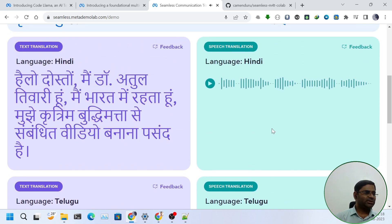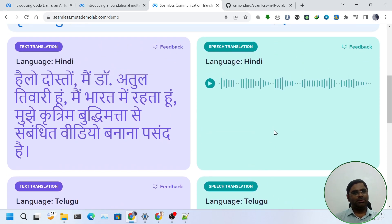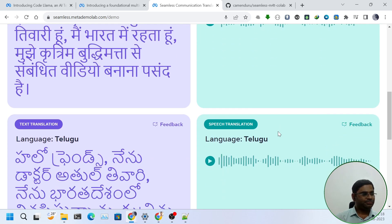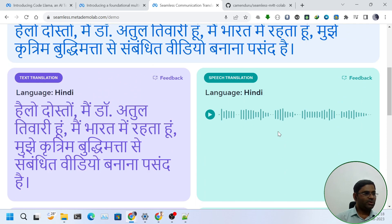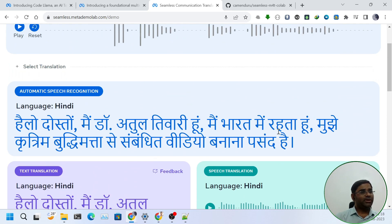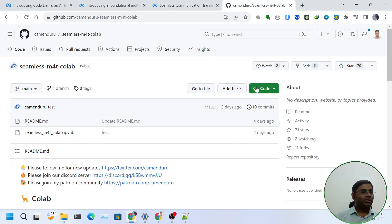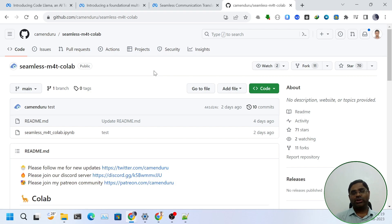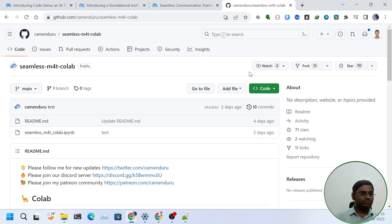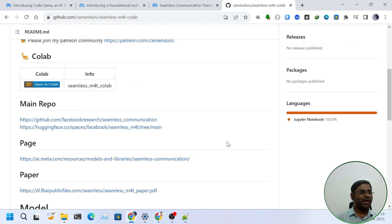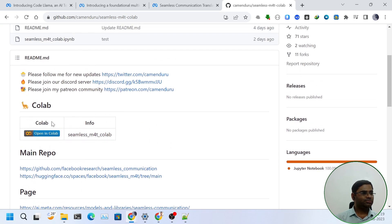As we can see that the outputs are a little bit robotic sound, but yes, they are almost correct. Now, we can try the same thing in Google Colab. For that, Kamendru has already released a seamless M4T Colab notebook. Thanks to Kamendru, we should star his repo. And let's try out the repo.